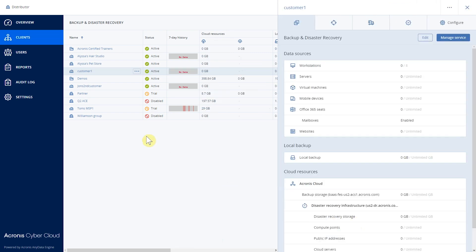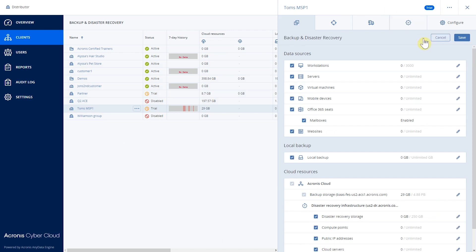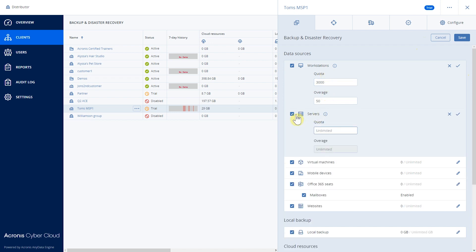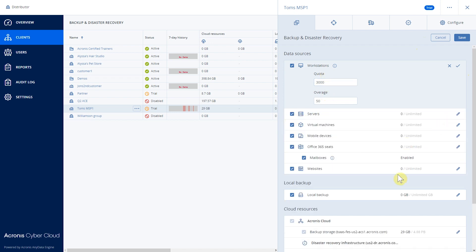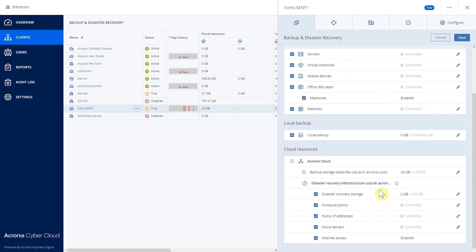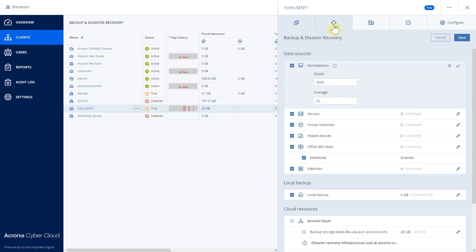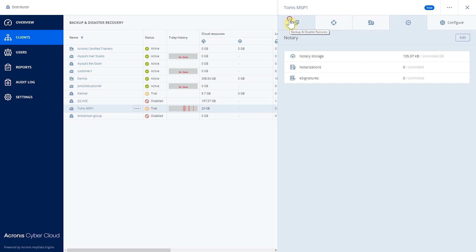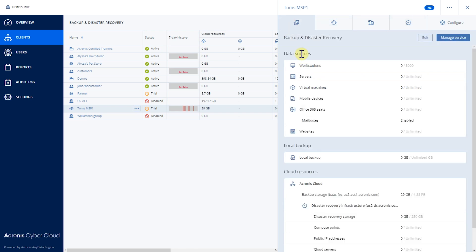And there it is. For existing customers, we can also modify the services and quotas that they have. Let's select this one here and edit. We can change the quotas on workstations and servers, activate or deactivate them as we wish, and change the quotas on other services such as notary or file sync and share — everything from a single point.